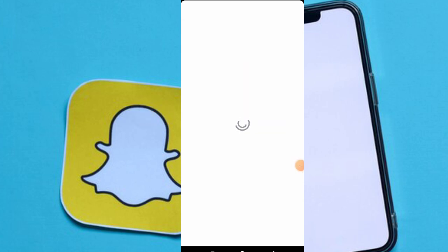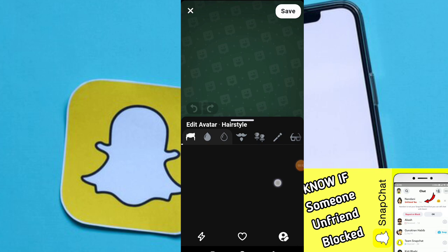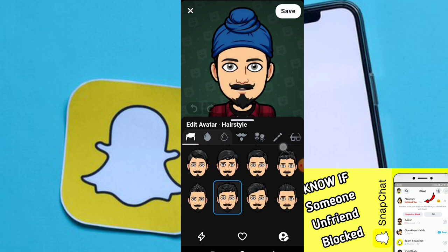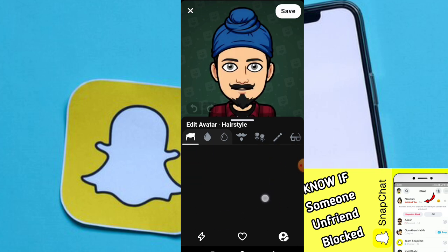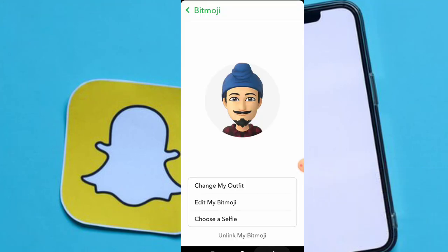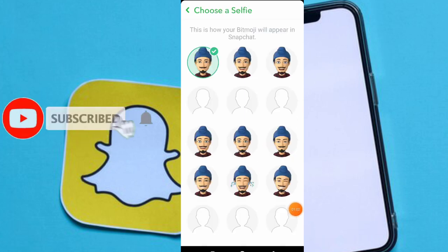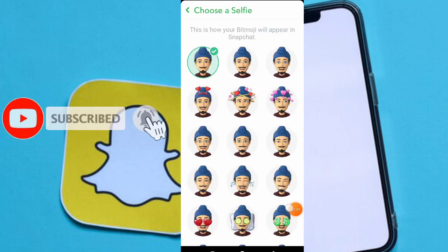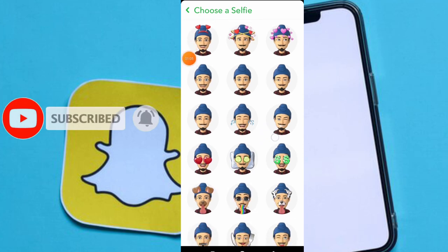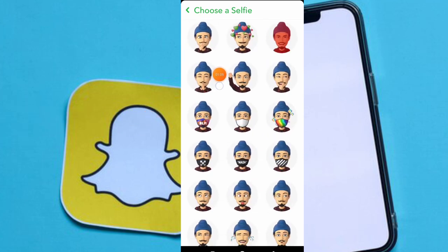If you edit your Bitmoji, here you can see there's no mask initially, but you can make many changes to your Bitmoji. To create a mask, click on choose a selfie and scroll down this page.